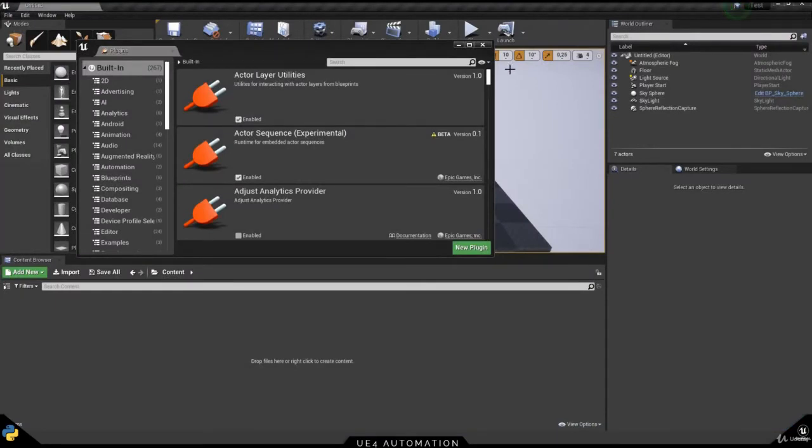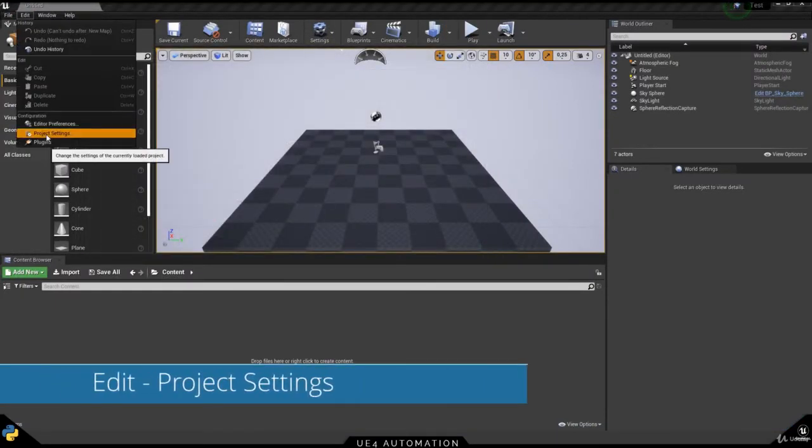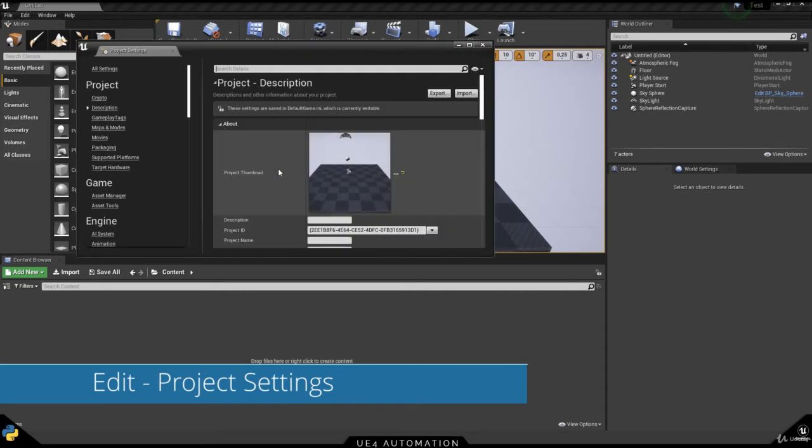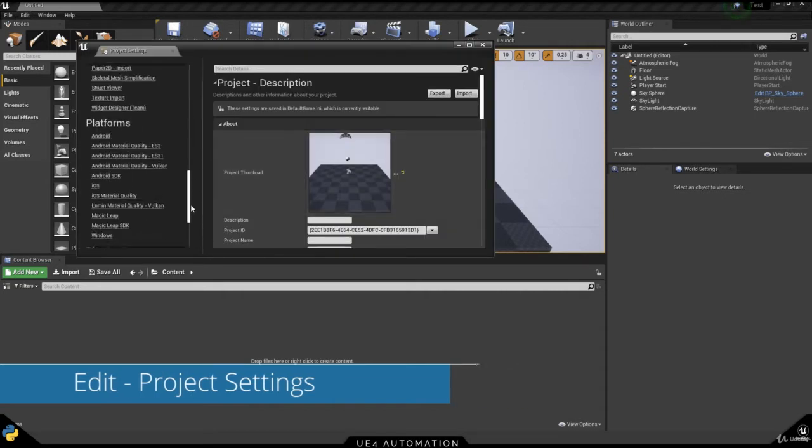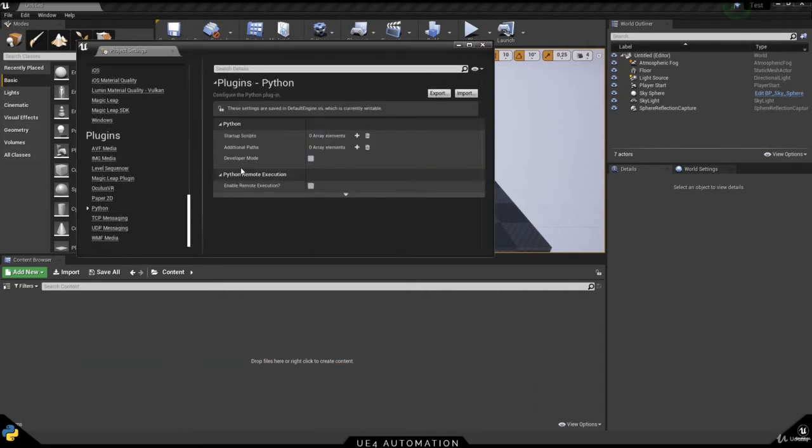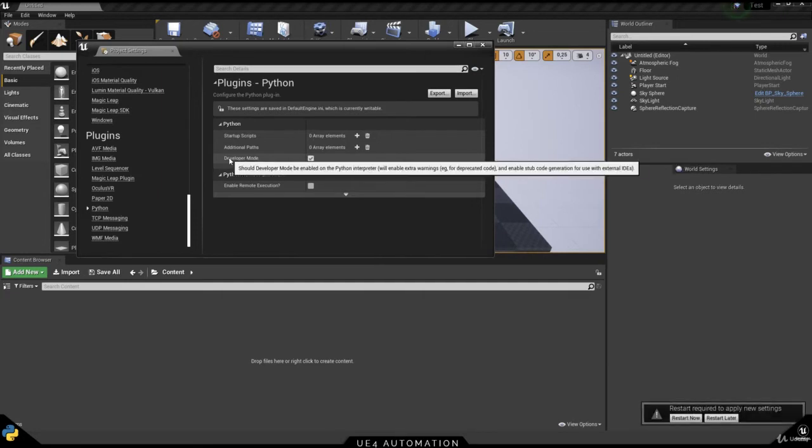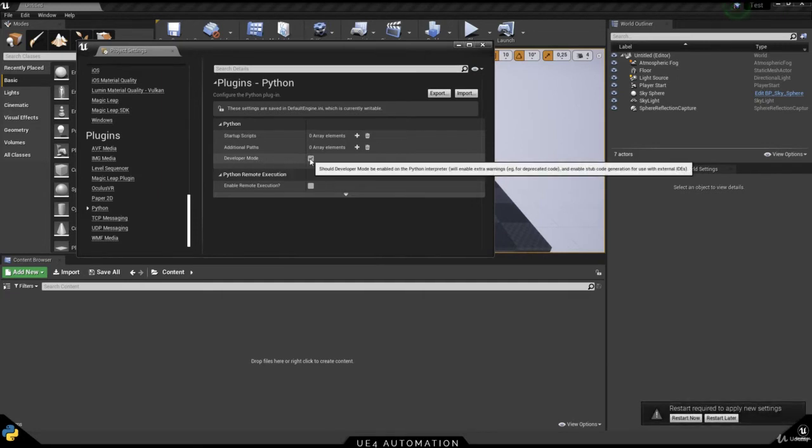Once we've done that, we can close this plugin window and go to Edit Project Settings. In Project Settings, we can find a sub-setting called Python and a checkbox that will enable the developer mode, which will give us advanced logging and the Unreal Py stub file.